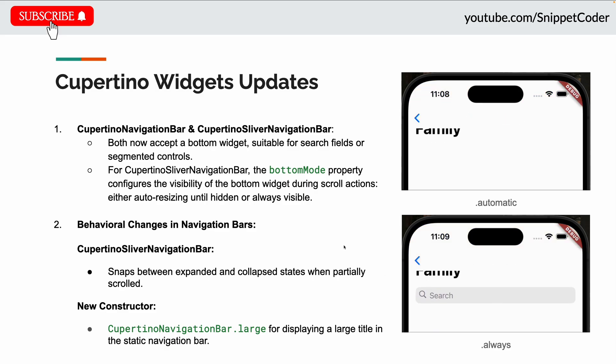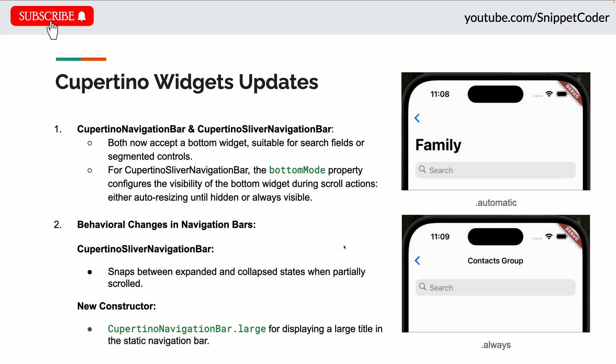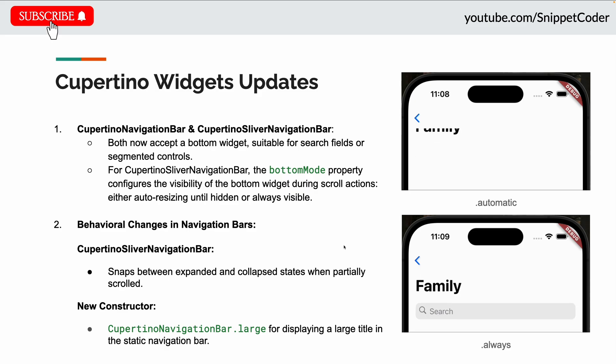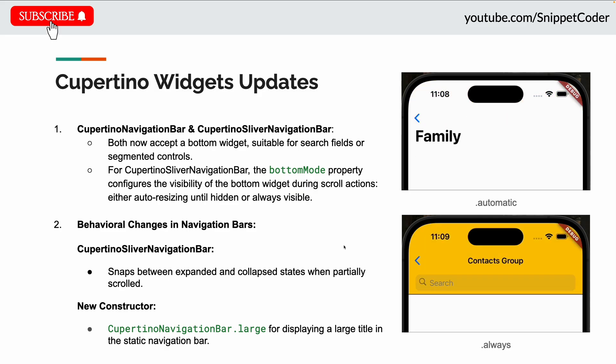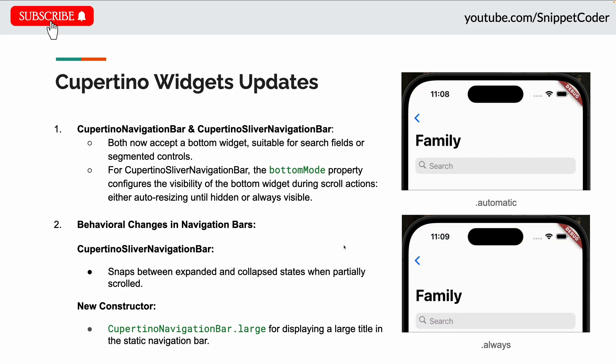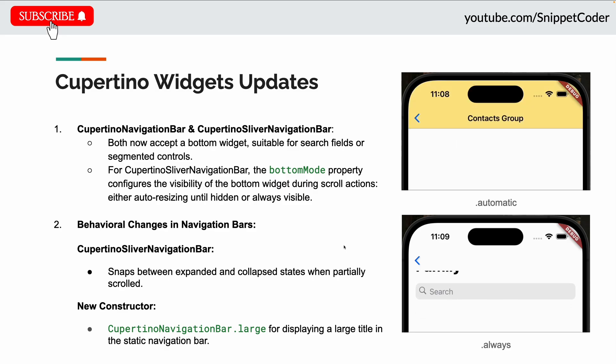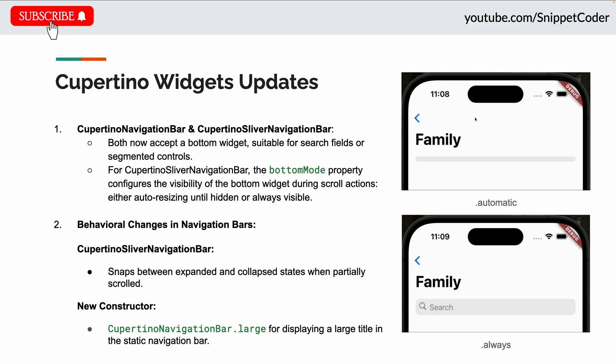In the Cupertino Sliver navigation bar, we have a new property called bottom mode property, which configures the visibility of the bottom widget during scroll action, either for auto-resizing until hidden or always visible.